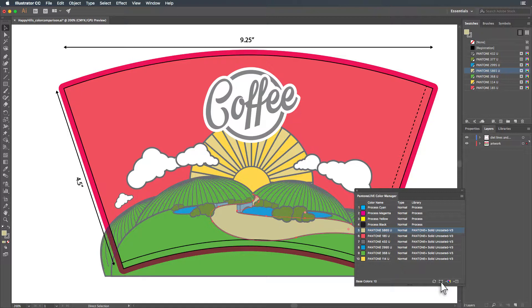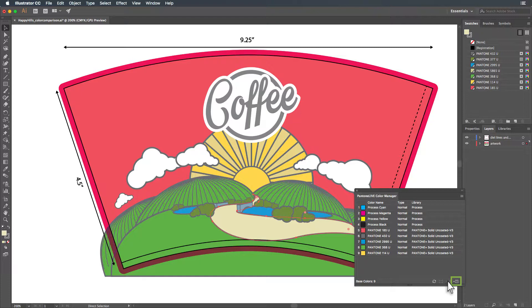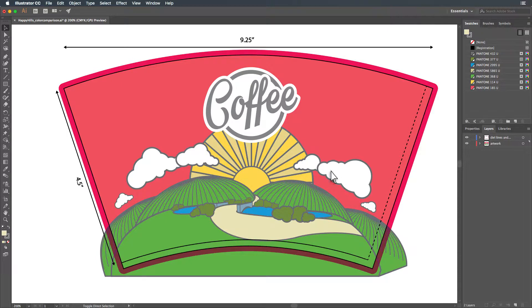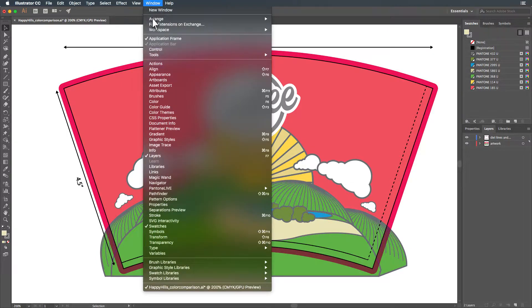Clicking this icon will convert the spot color to a CMYK build. And clicking this icon will take you directly to the color replacement window where you can replace a color with a color from a different Pantone Live library. This is also available from the Color Book menu.